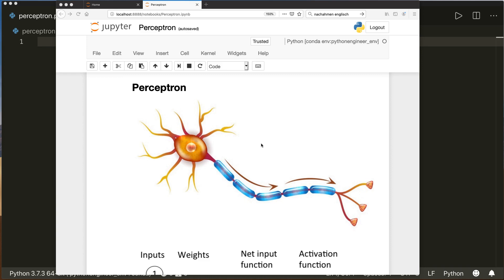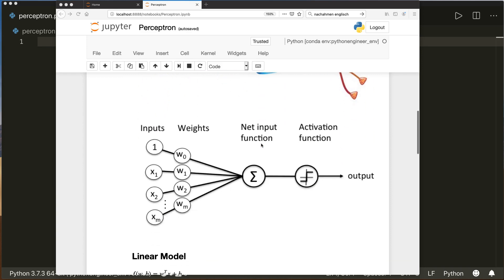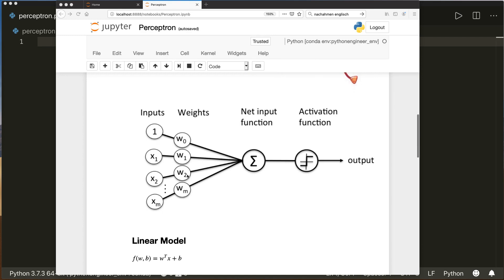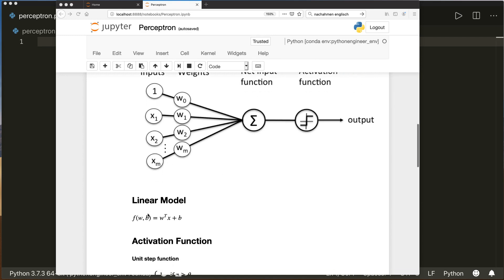Now if we model this mathematically, it looks like this. So we have our input features, and they are multiplied with some weights, and then summed up. And then we apply an activation function and get our output class. So this is the model. And the linear part, the linear model simply looks like this — it's just a linear function, w transpose times x plus b.